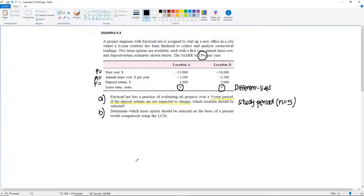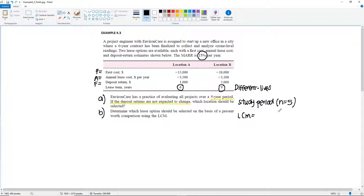Example 4.3 Part B. Determine which lease option should be selected on the basis of a present worth comparison using the LCM. We're going to solve the same problem but focusing on the LCM method. We have two different lives: 6 and 9 years. The LCM for this will be equal to 18 years.